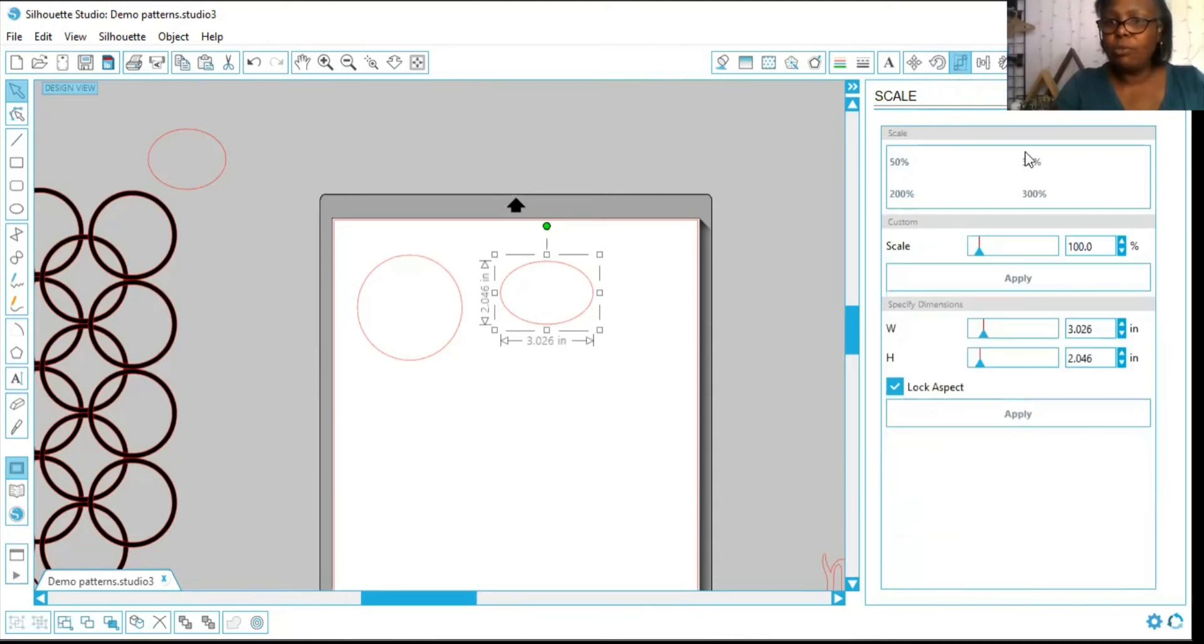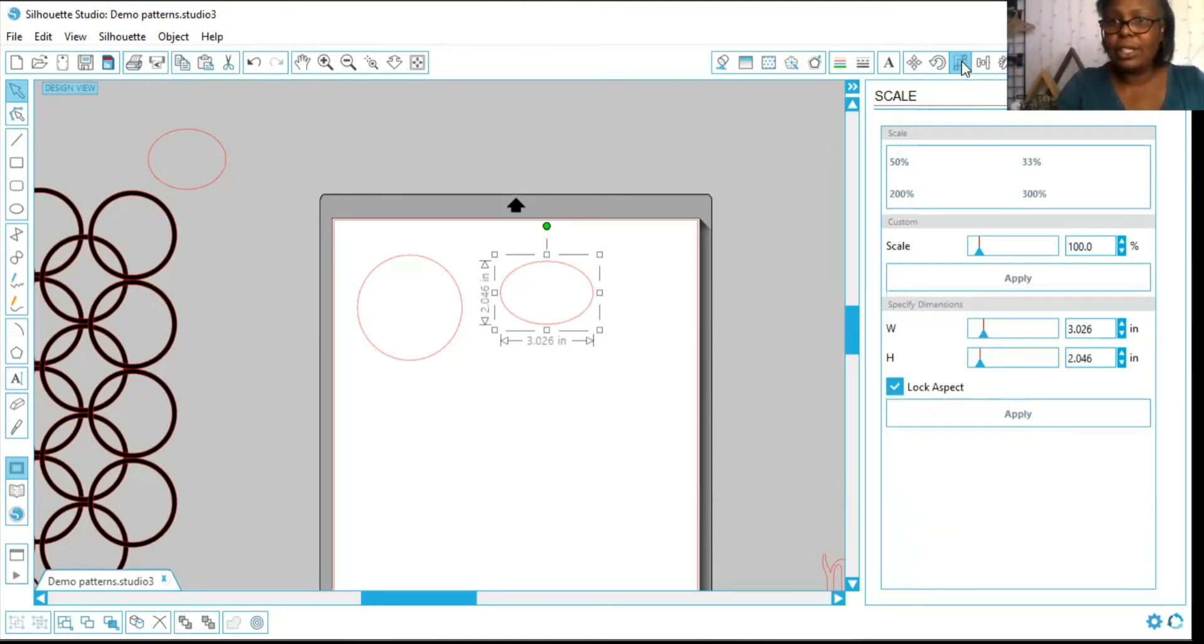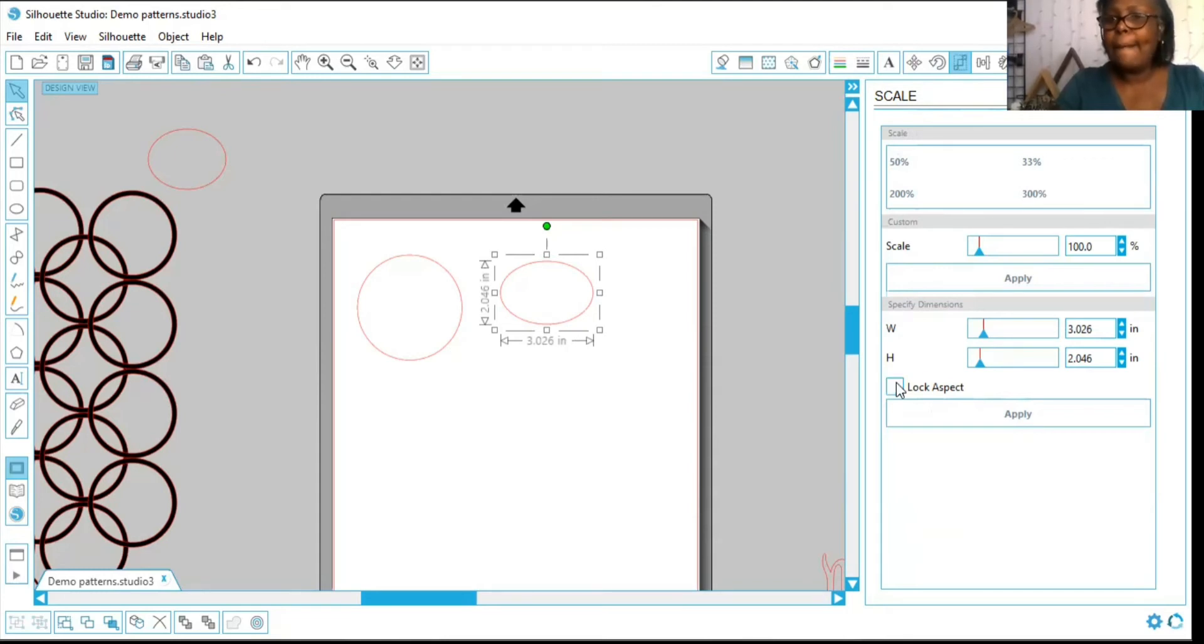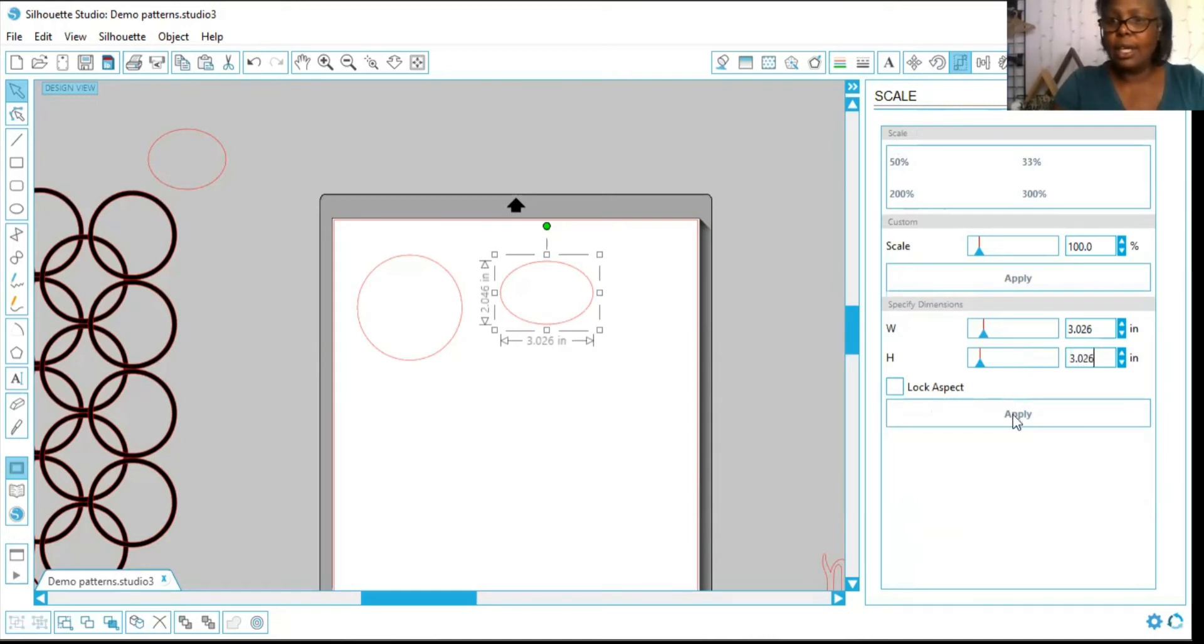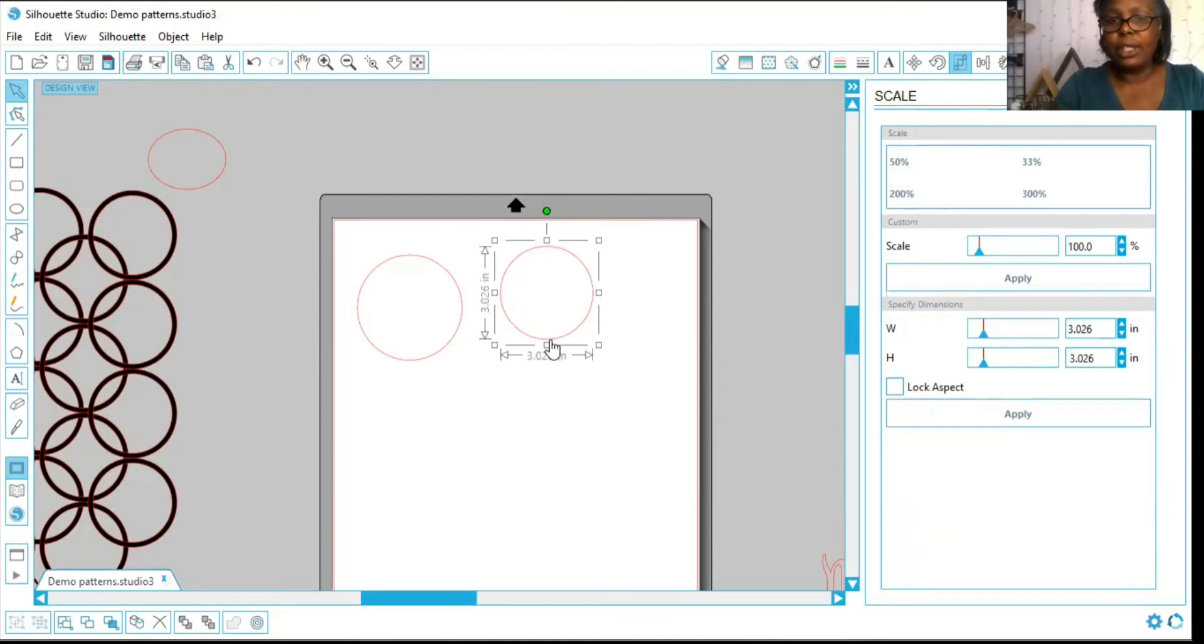Let me move myself out of your way to where it says scale. So this is the scale of the object that you're working on. It is right here, a square with three squares inside of it. What you would do first is turn off the lock aspect. Let's make the bottom the same as the top, 3.026 and 3.026, and press apply. And as you see, my circle is now a perfect circle. Enough of that.